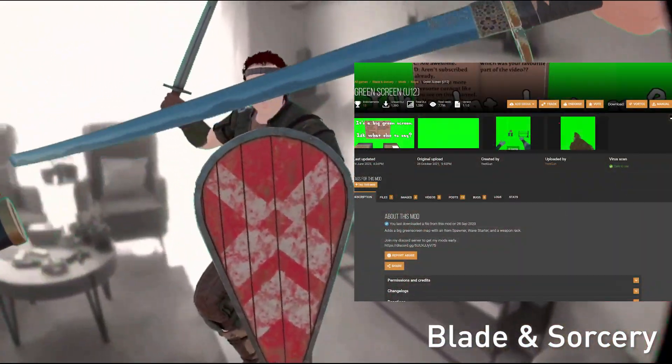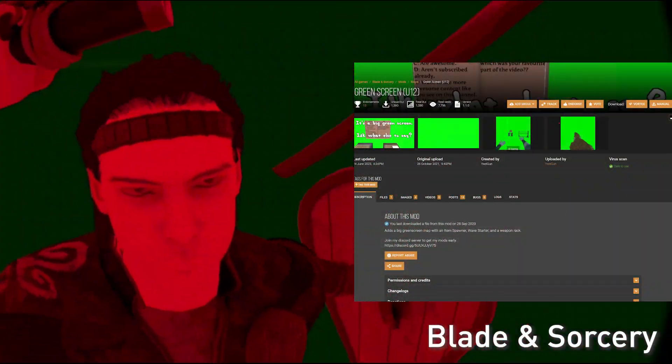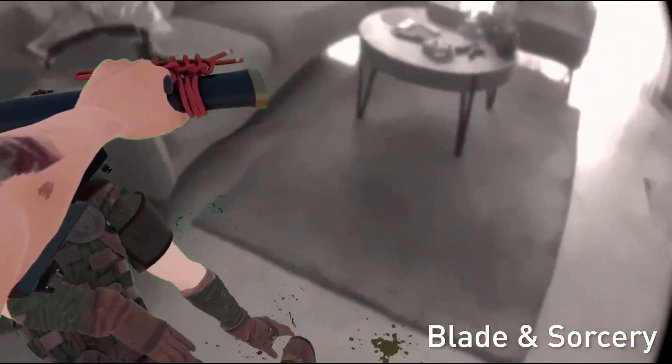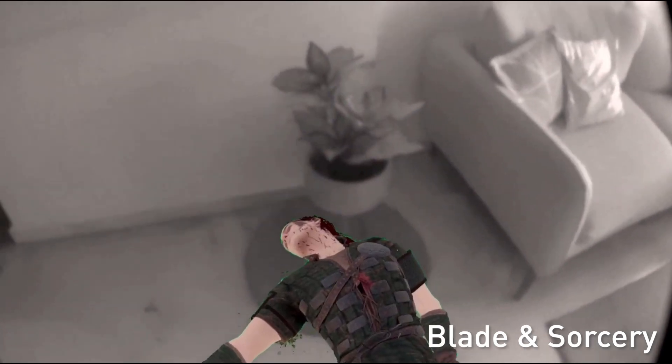This is Blade and Sorcery. I'm using a green screen world also — I'll attach the link in the description. Basically the whole world is green.